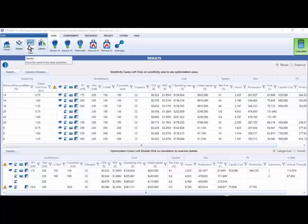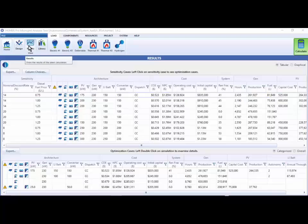You can see from the table that we ended up with 9 sensitivity cases. 3 from the sensitivity on fuel price times the 3 sensitivity values from the sensitivity on discount rate yields 9 sensitivity cases overall.